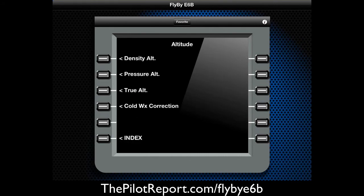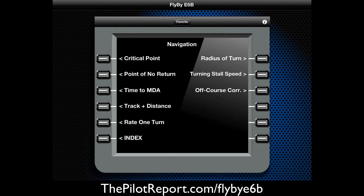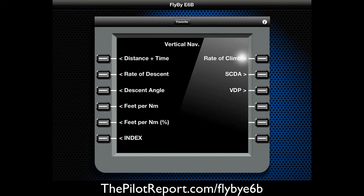Under Altitude, the options are for density, pressure, true altitude, or cold weather conversion. Navigation has some cool options like off-course correction, turning stall speed, and other calculations. Vertical nav is there if you're trying to calculate your rate of descent — some useful things in there.